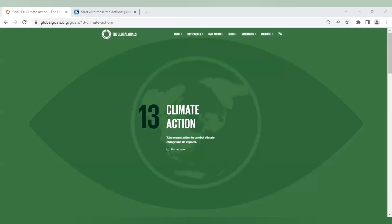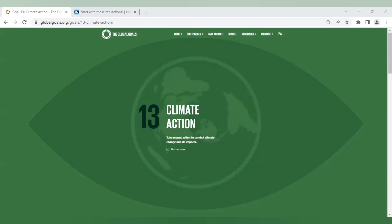Goal 13 claims to be committed to saving the planet and to do so they say we must all act now. No questions asked. They have devised the plan and there is no plan B.